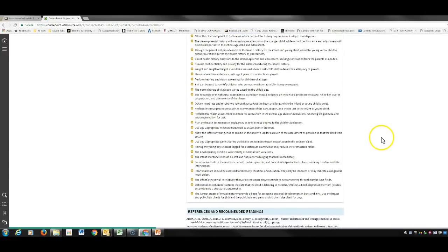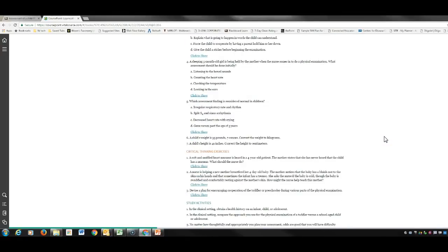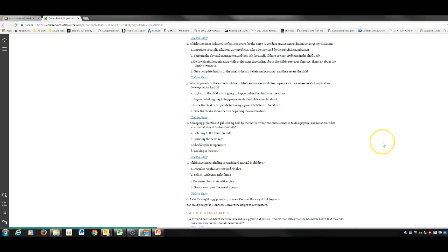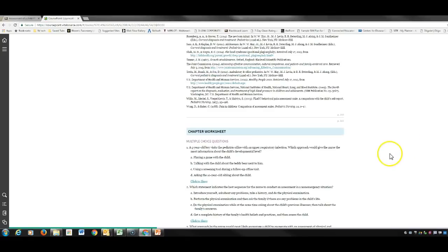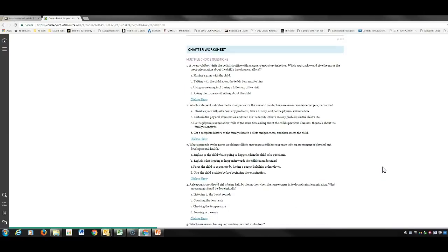As always, the key concepts at the end of each chapter are very important. I know that was a quick overview of assessment. I would go through the chapter worksheet for each chapter — those questions are very good, test-like questions that will help you review for your exam. If you have any questions on assessment, please let me know.